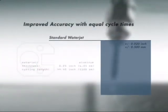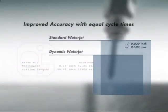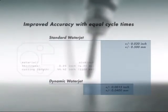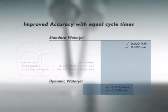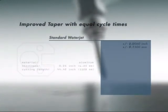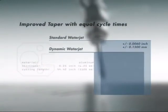Real live cutting of identical parts shows that when dynamic water jet is compared to traditional water jet technology, part tolerances and taper are vastly improved when cycle times are held equal.